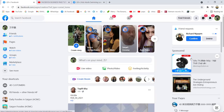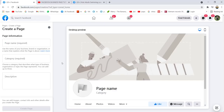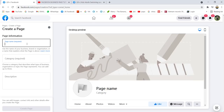You click Page. Now this is the page information you have to fill up here. Page name is very important because Google search engine and Facebook search engine will help bring people and customers to come to this page. For example, if you are in a swimming instructor business...